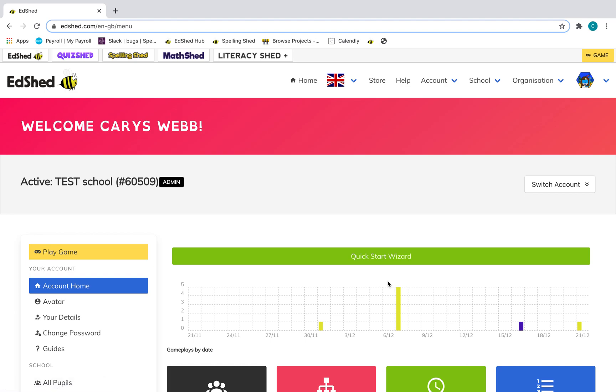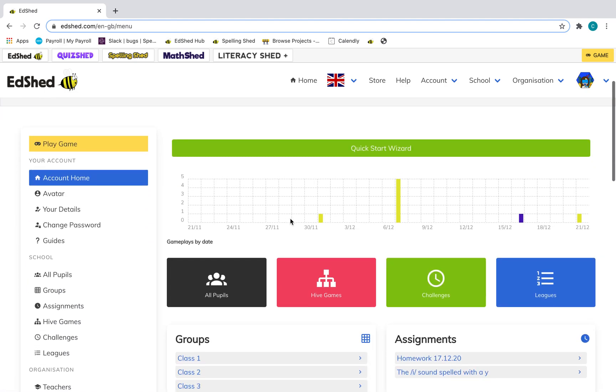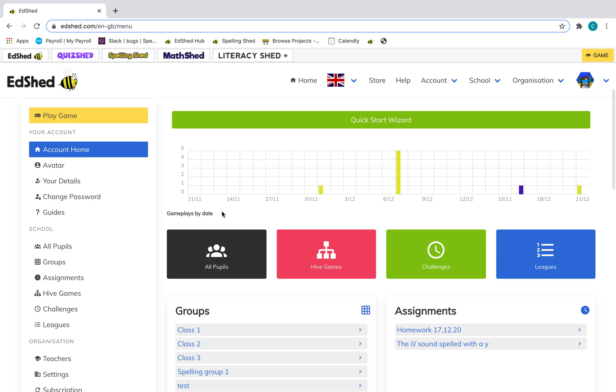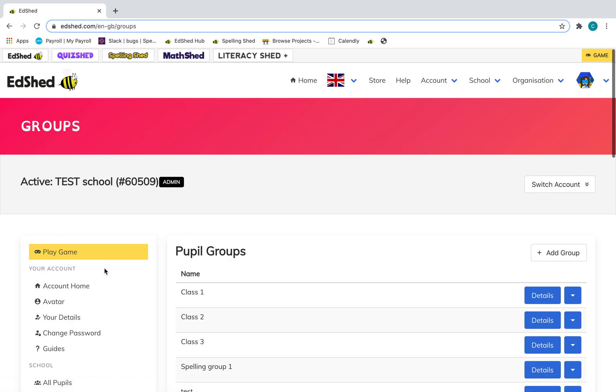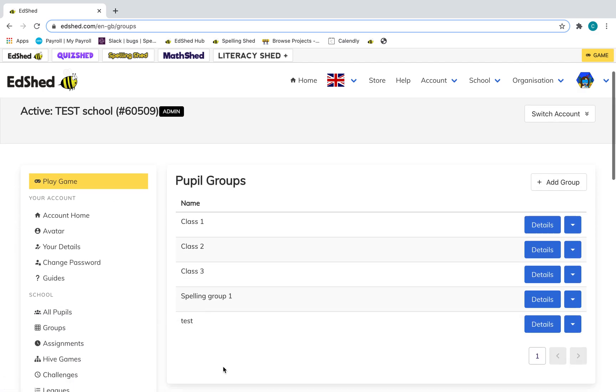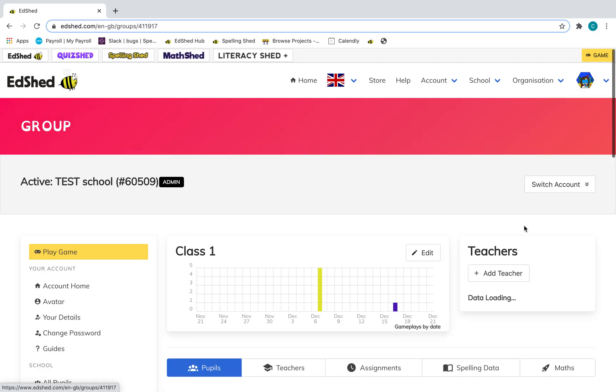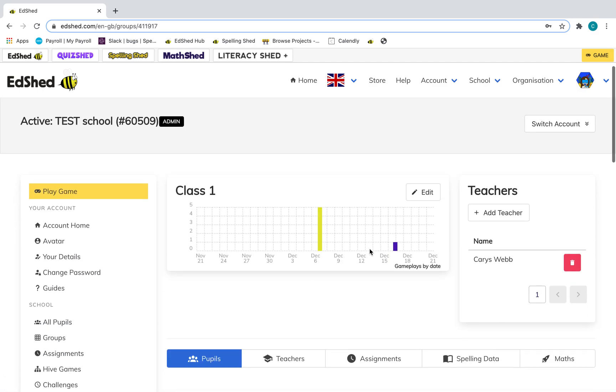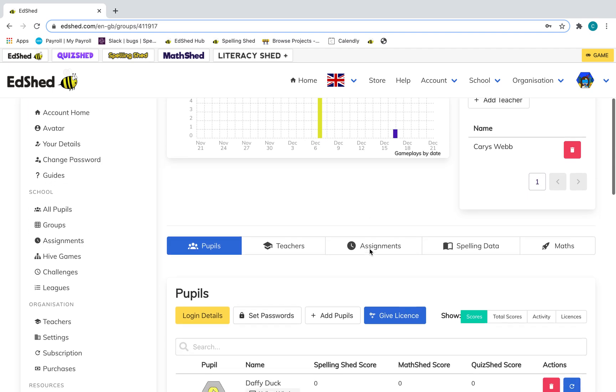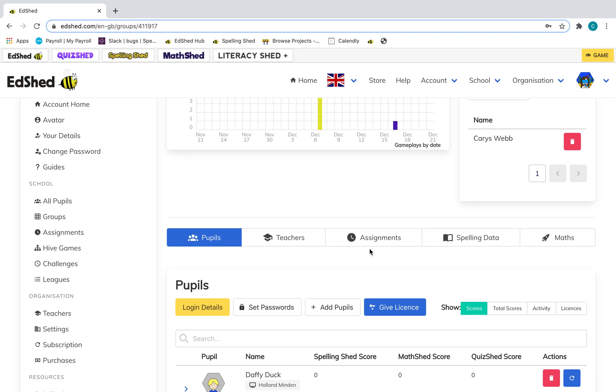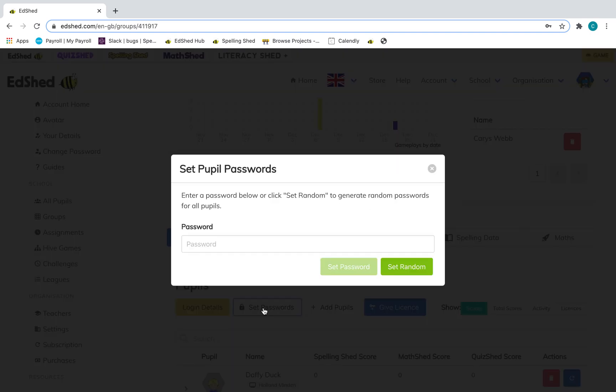One way to reset people's passwords is to reset a whole group. Go to groups, then choose a group to reset the whole group's passwords and click set passwords.